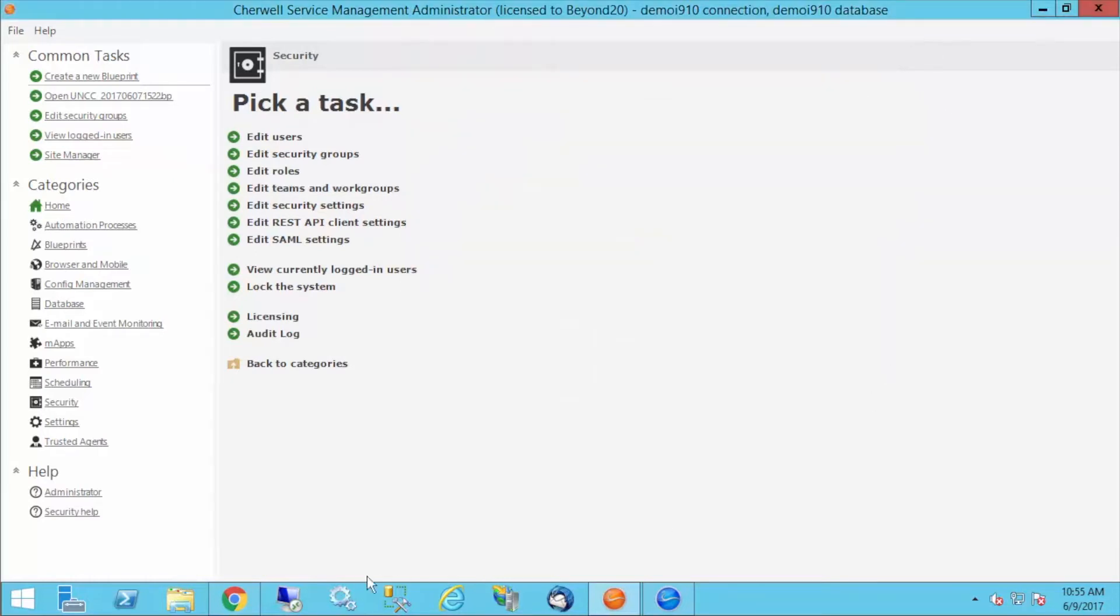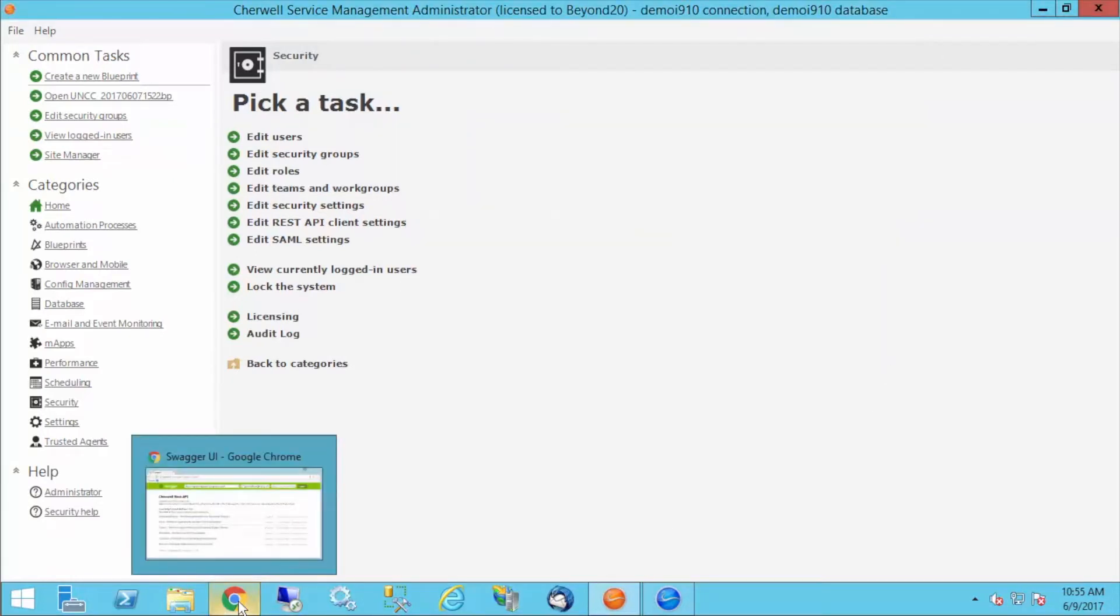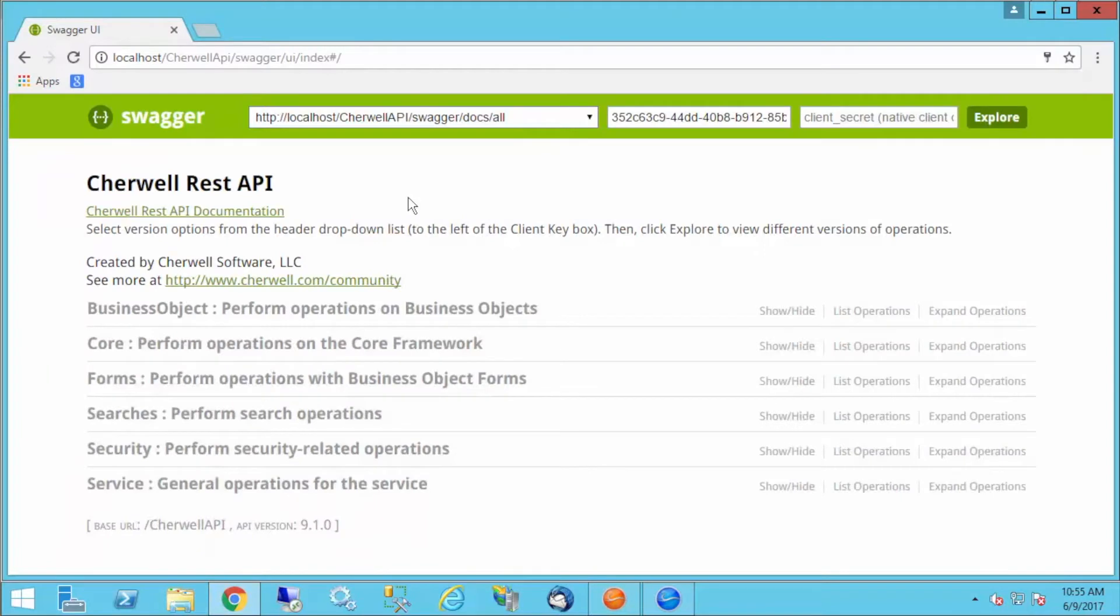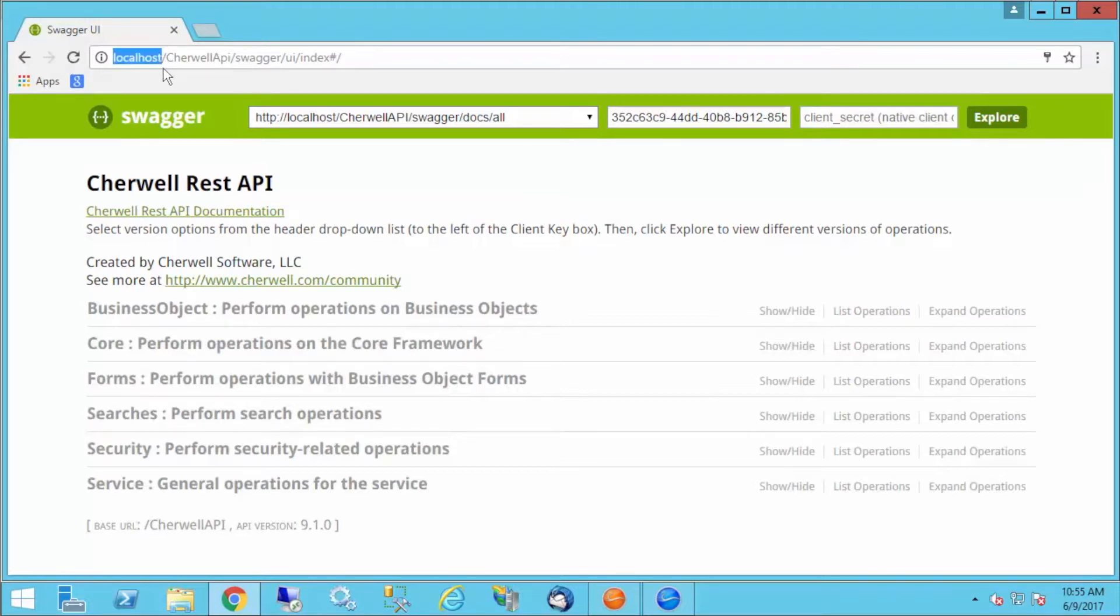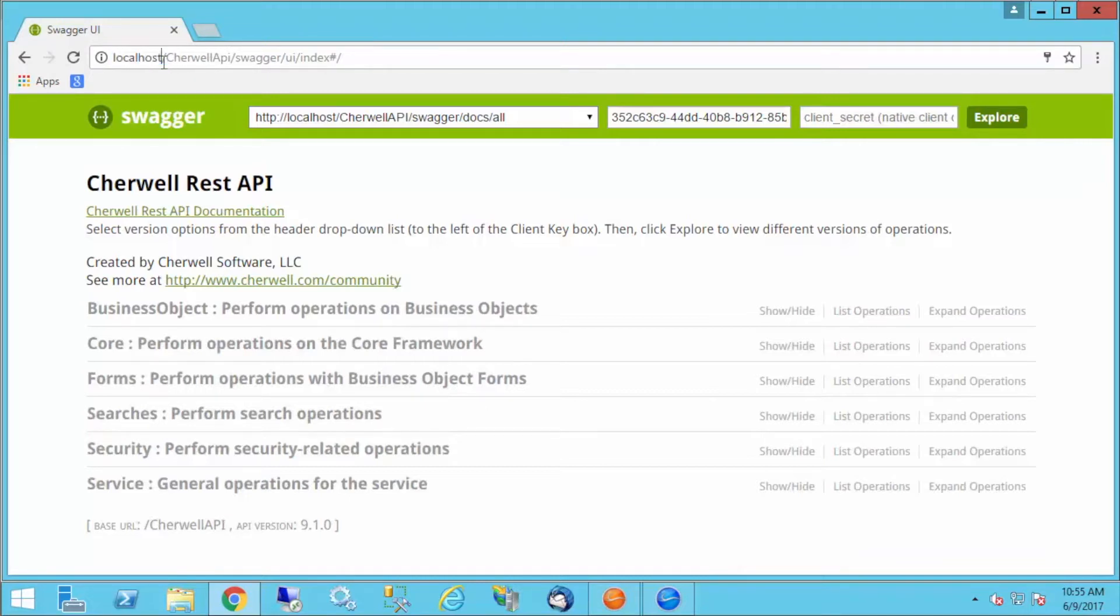The next thing I'm going to do is take a look at the Swagger that ships with this. You don't have to do anything else. When you install your browser client, you'll have this. I'm on a local VM, so it just says localhost. You replace this with the actual URL of your SharePoint install, and then you'll append this to that: SharePoint API Swagger UI index.